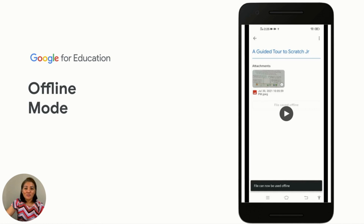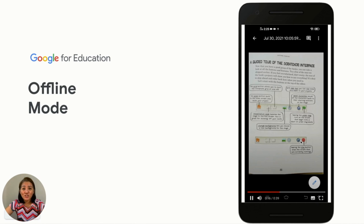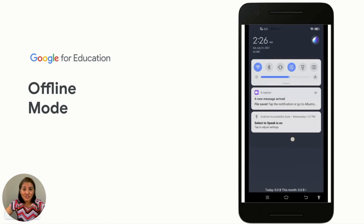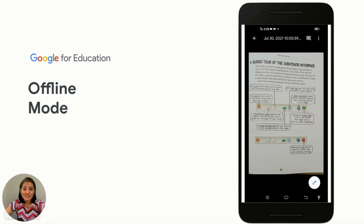The third feature, which I think is really awesome, is the offline mode. Now the classroom app works offline or with intermittent connections. Students are able to start their work offline, review their assignments, open drive attachments, and write assignments in Google Docs, all without an internet connection. The student needs to choose the work they would like to save offline, click on 'Save Offline,' and it will say the file can now be used offline. Make sure that you open the work once with an internet connection before you turn off the Wi-Fi. After that, they will be able to access their work offline.